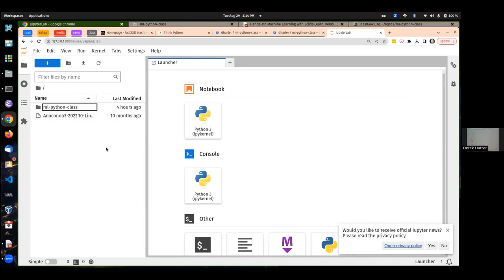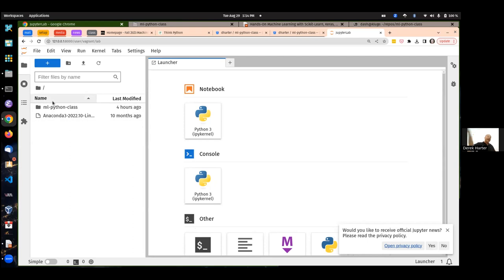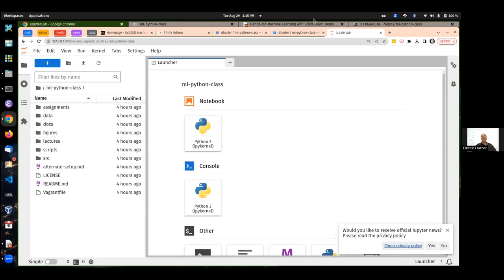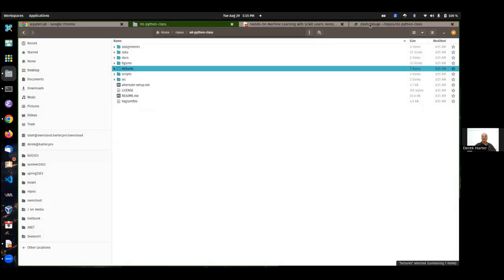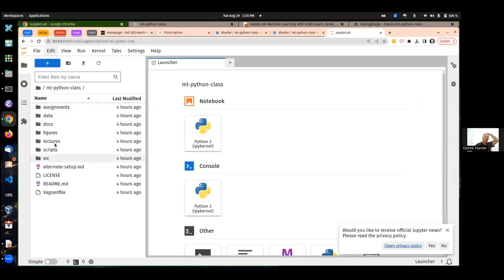In the reference environment I give you, when you start this up, you'll find a subdirectory called ML Python class — that's the shared folder. Even though you cloned it onto your host system, that folder is shared into the container so you can see the same files. If you look in ML Python class in the file browser, you'll have access to all the same files — assignments, data, and so on.